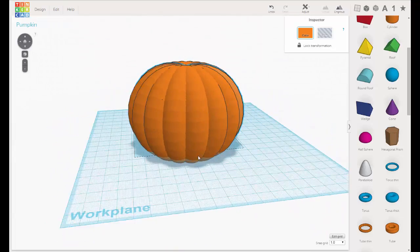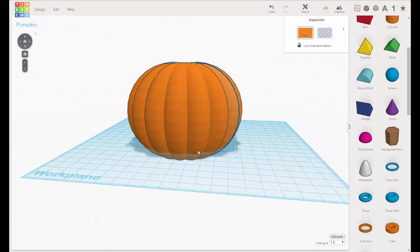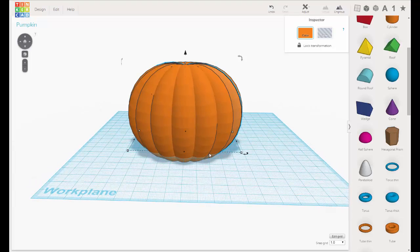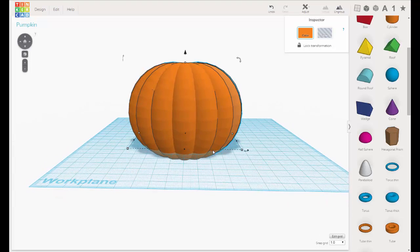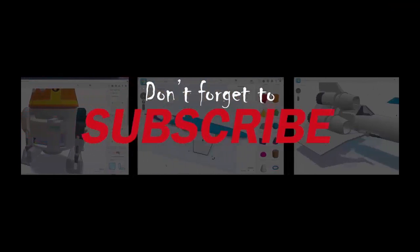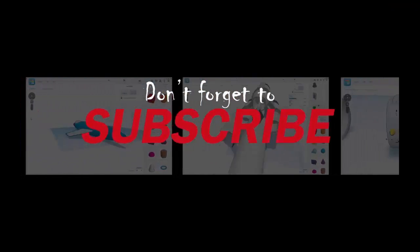In the next video we will hollow out our pumpkin. Thanks for watching, and if you like what you see and want to see more, don't forget to subscribe.